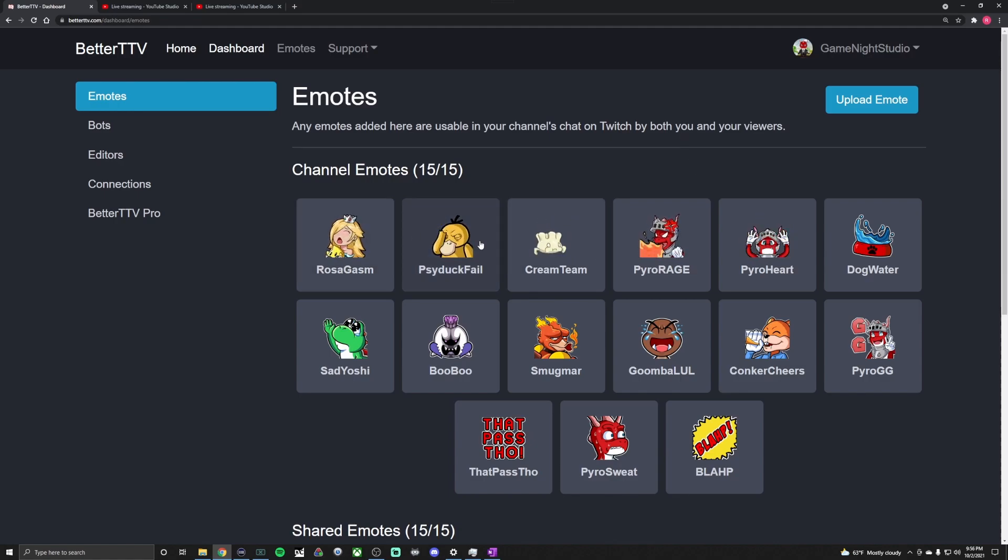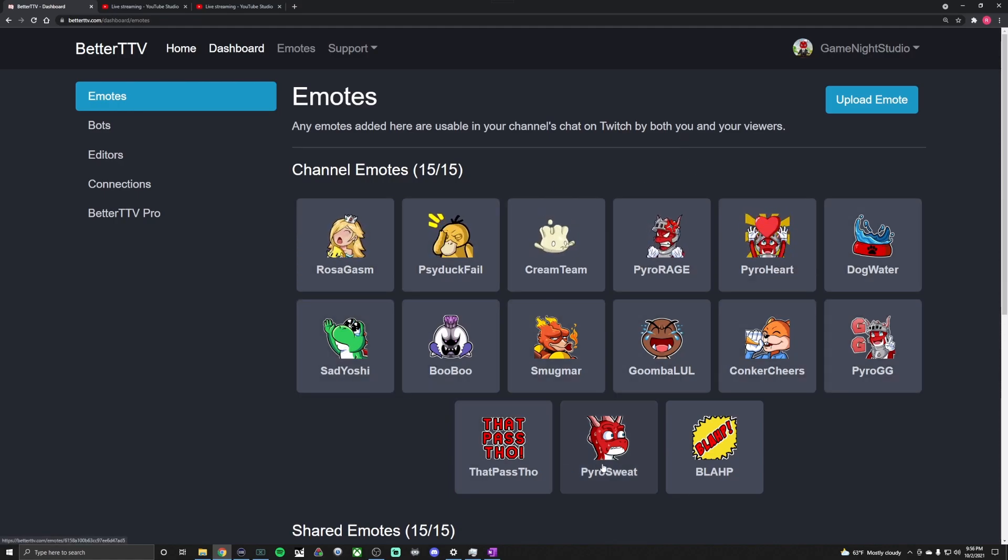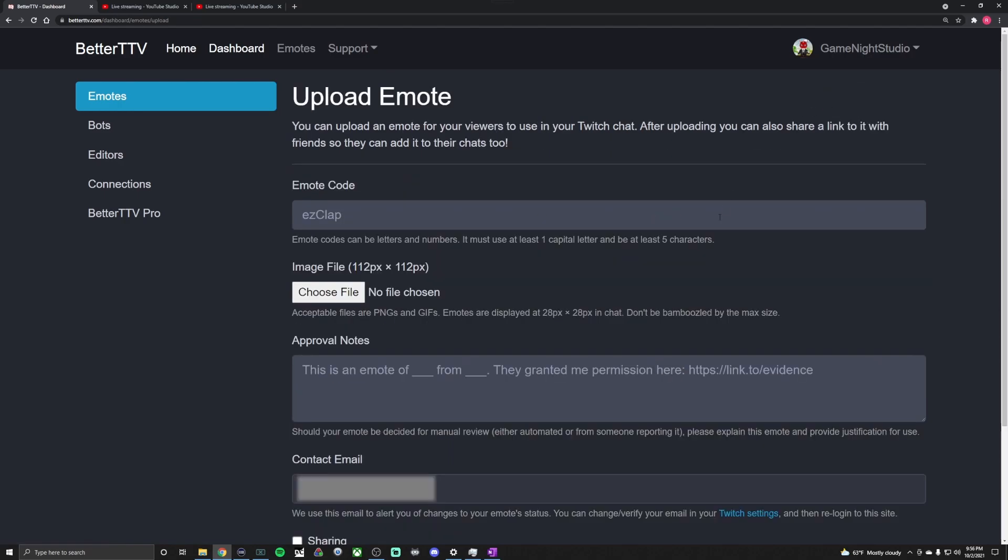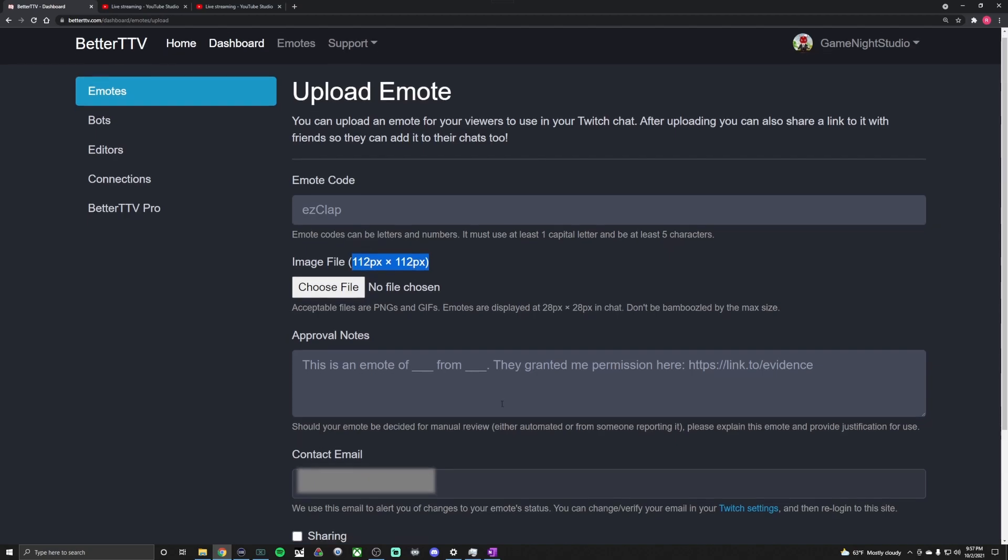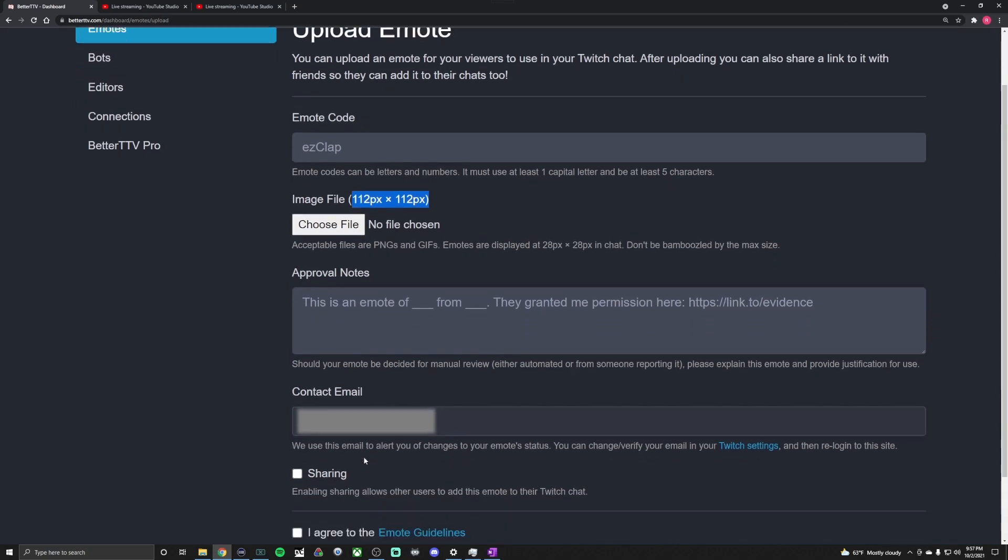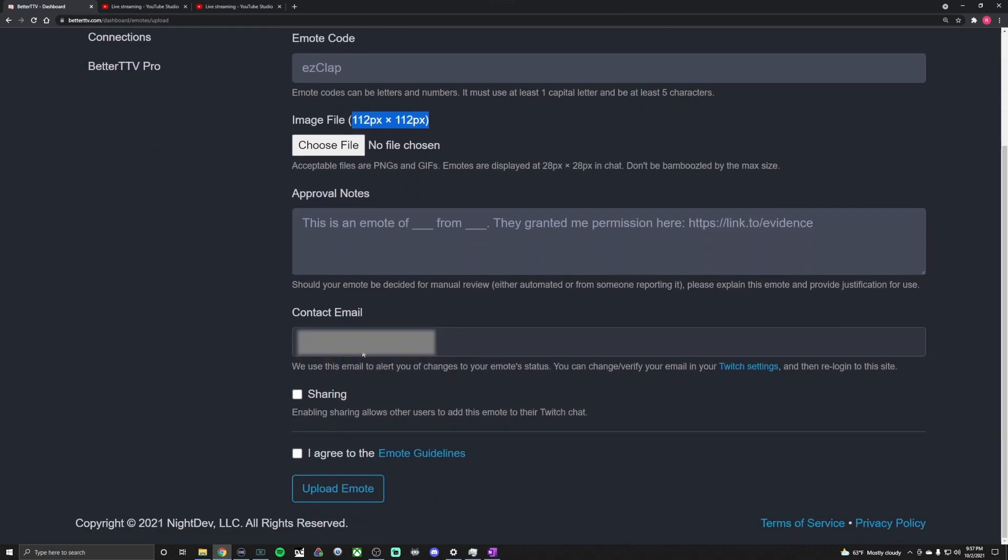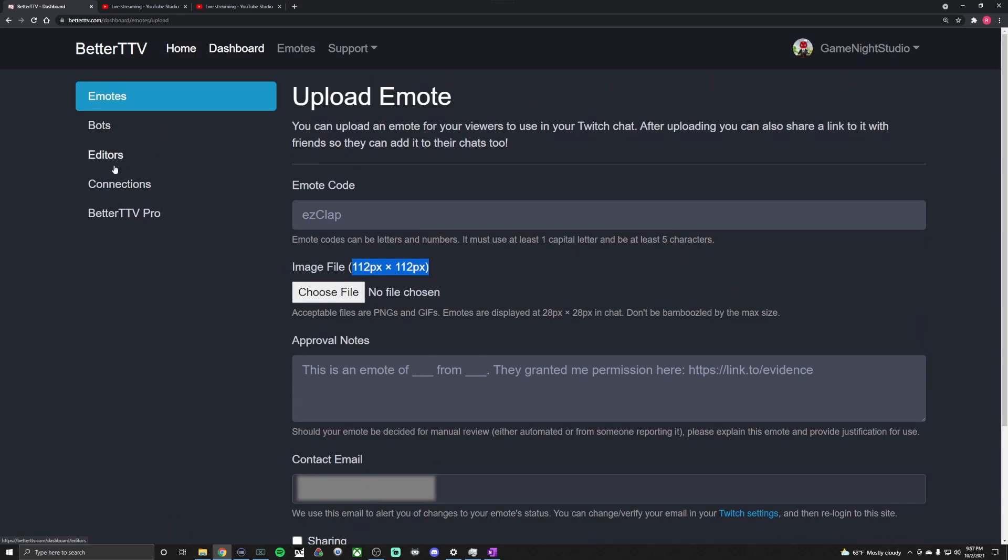You can have gifs or static images, and all you have to do is hit Upload Emote. Make a code for your emote, you might have to put in approval notes. All mine got auto-approved, I'm not sure if I just got lucky, but they all got auto-approved. And you need an image size or gif that is set to 112 by 112 pixels. Make sure that you put in your email address.